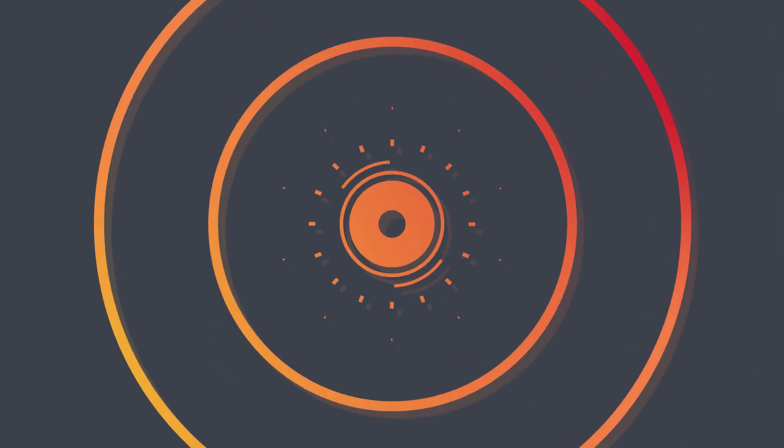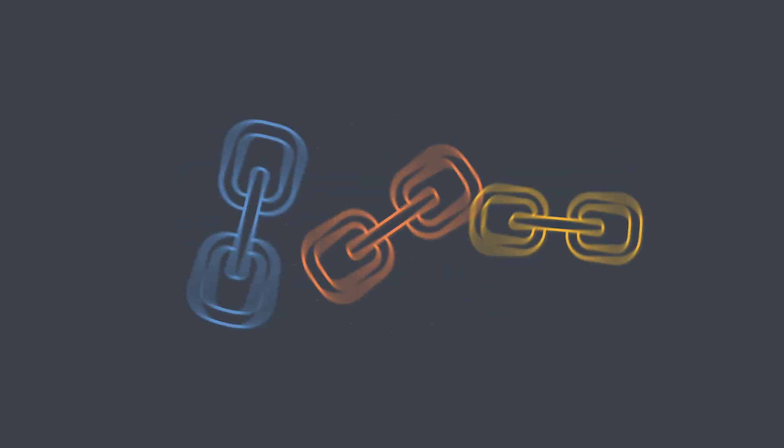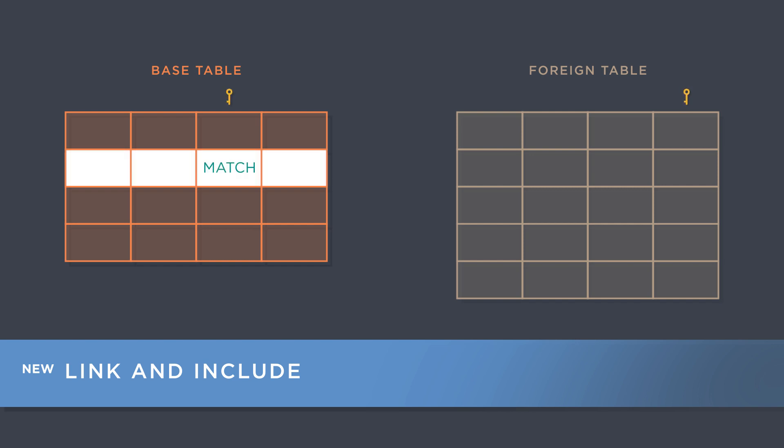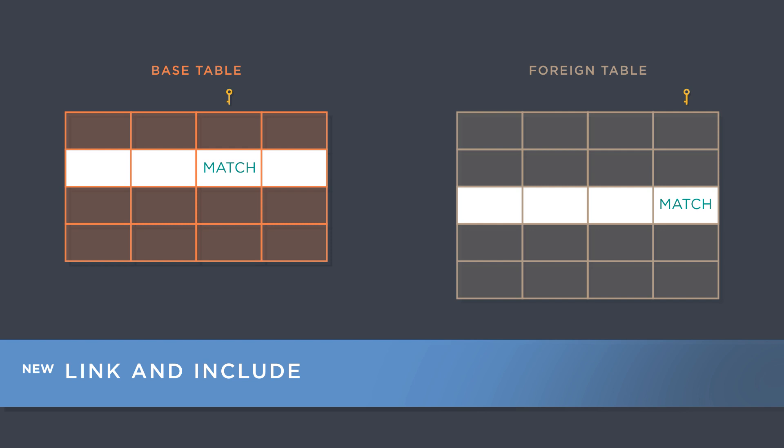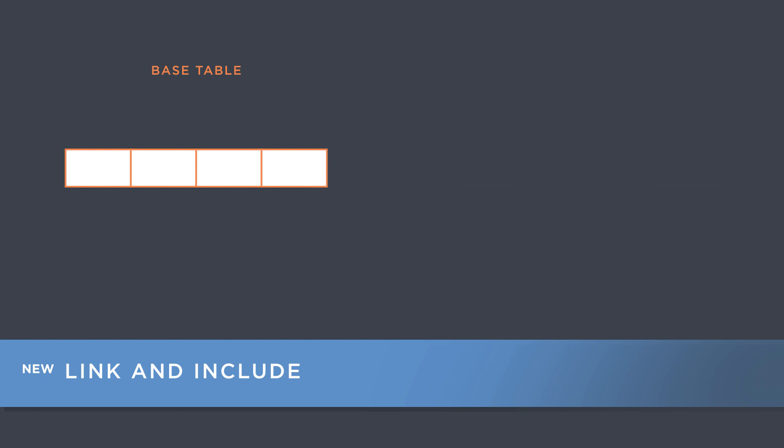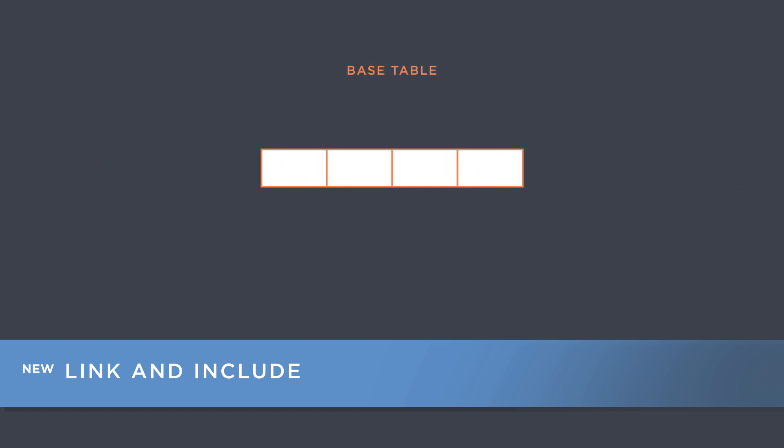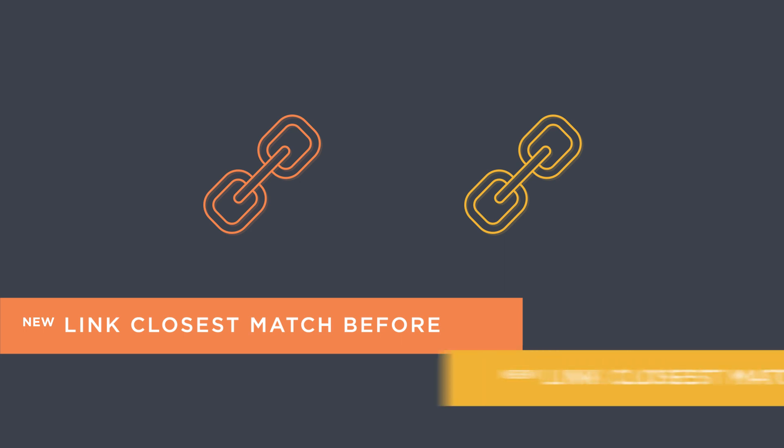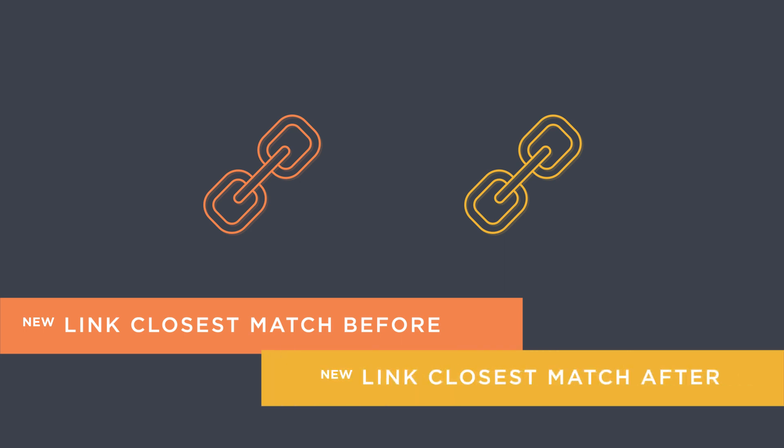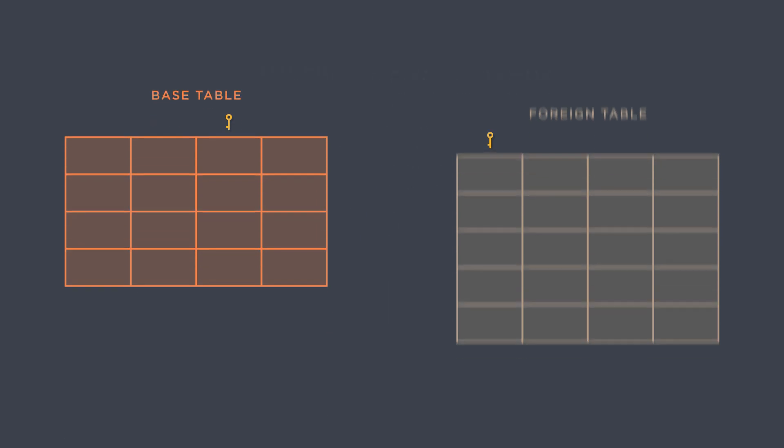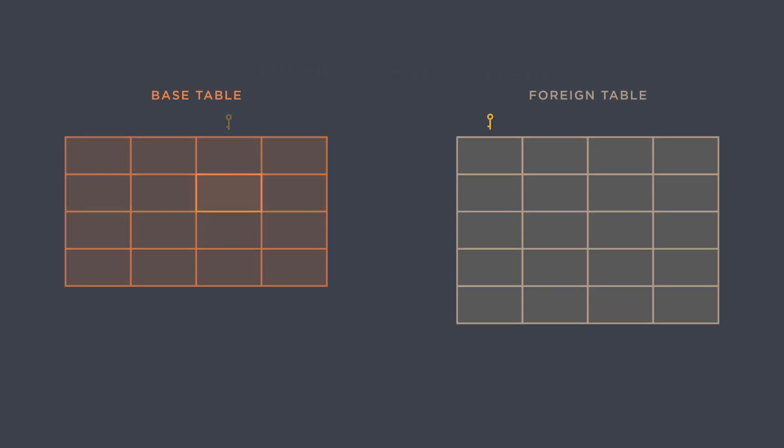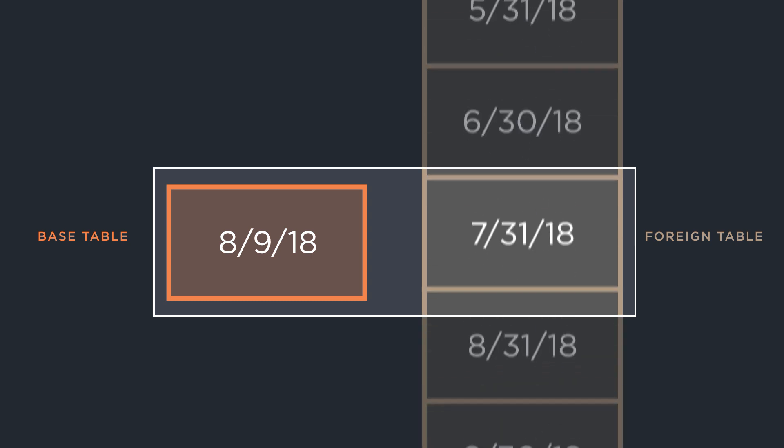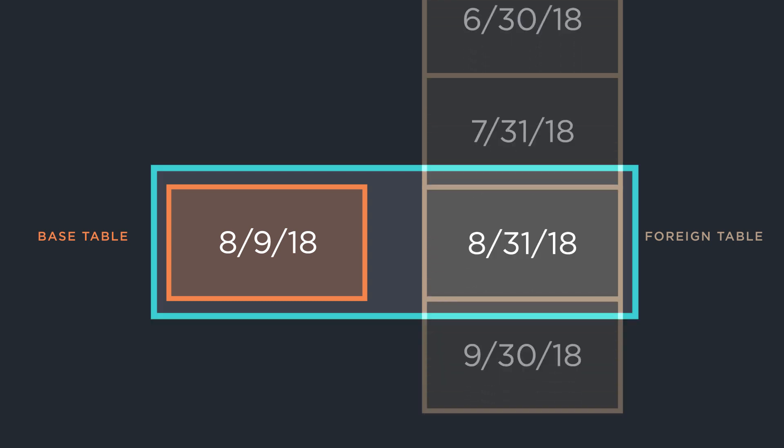There are also three new link types in V13. Link and Include is similar to Link and Select as it retains only the rows in the base table that have a match in the foreign table. However, with Link and Include, column information is not appended to matching rows in the base table. The two other new link types are LinkClosestMatchBefore and LinkClosestMatchAfter. They both act as tolerant comparisons. They are useful when you don't know if the foreign table will contain an exact match and you want to match on the next closest value.